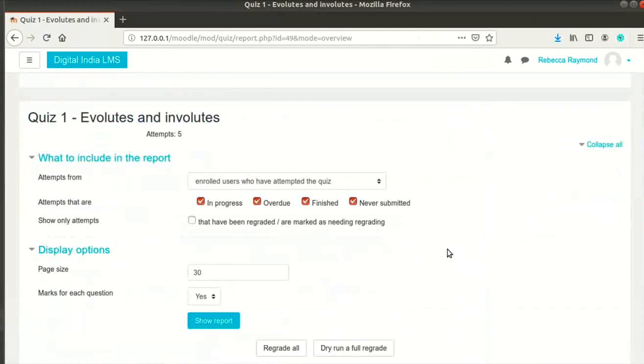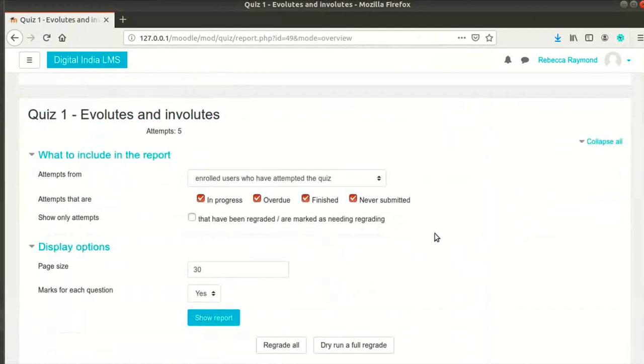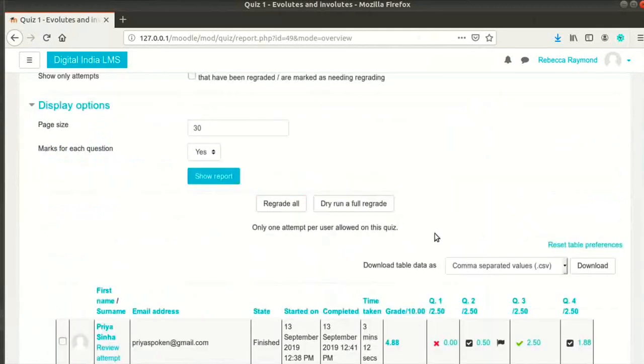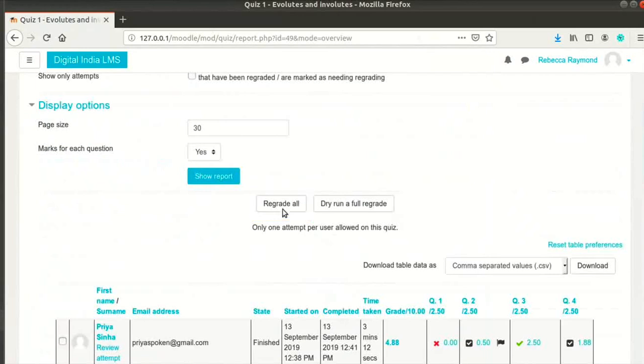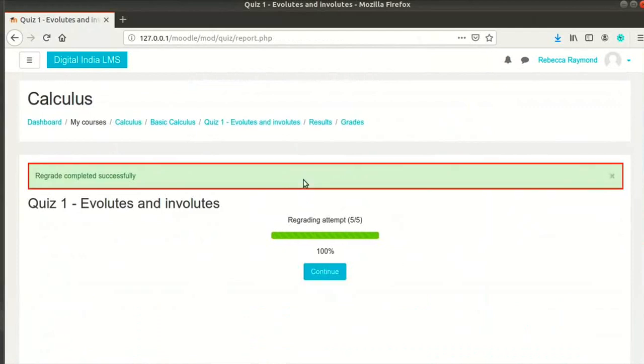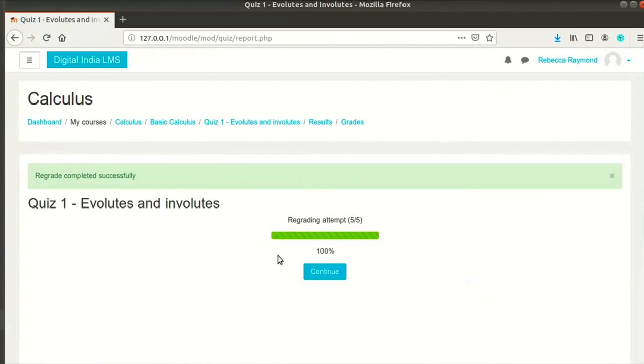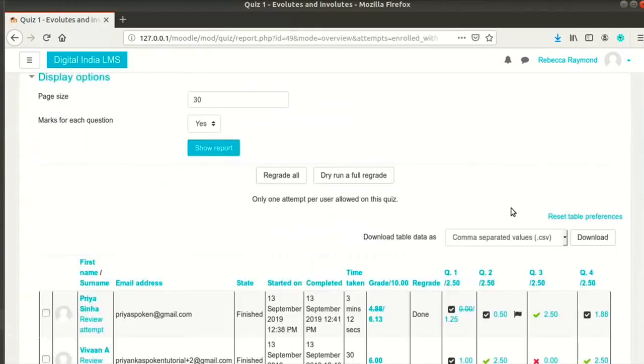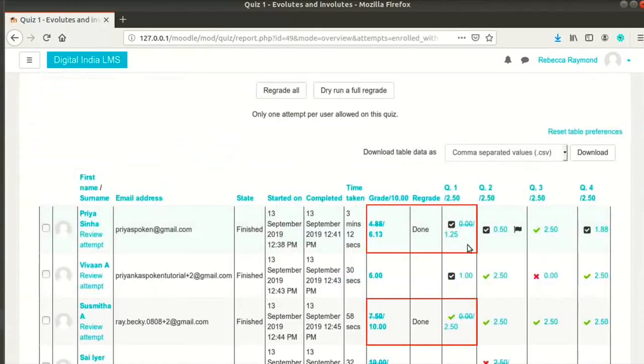If you changed any question, you should regrade the attempts based on the new grading. Click on regrade all button. You will see a message Regrade completed successfully. Click on continue button. Notice that the grade for that question changed for some of the students.